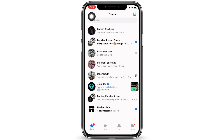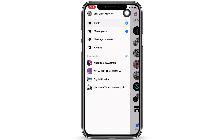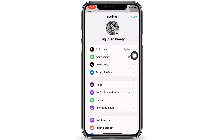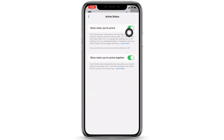Tap on the three bars at the top left corner. Now tap on the settings icon — different options will pop up. Hit towards the option of Active Status and open it. Now toggle off for this option.